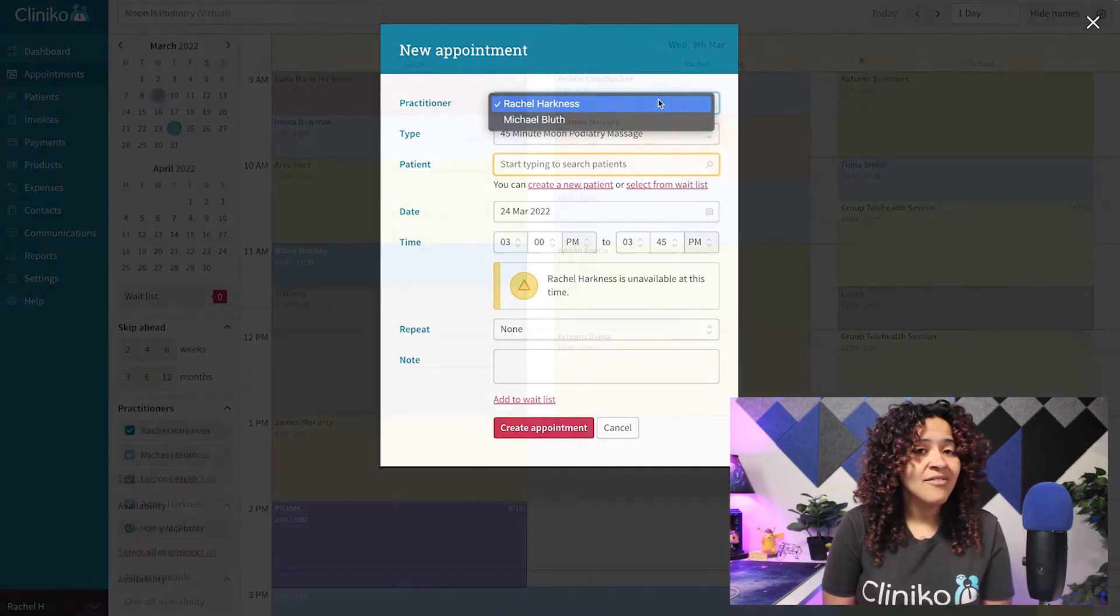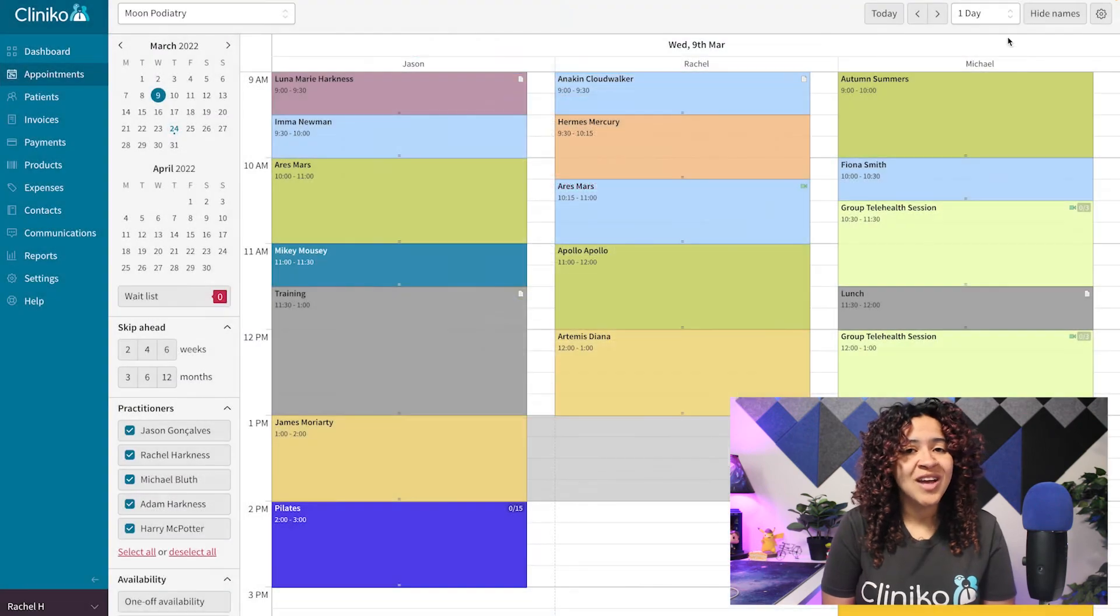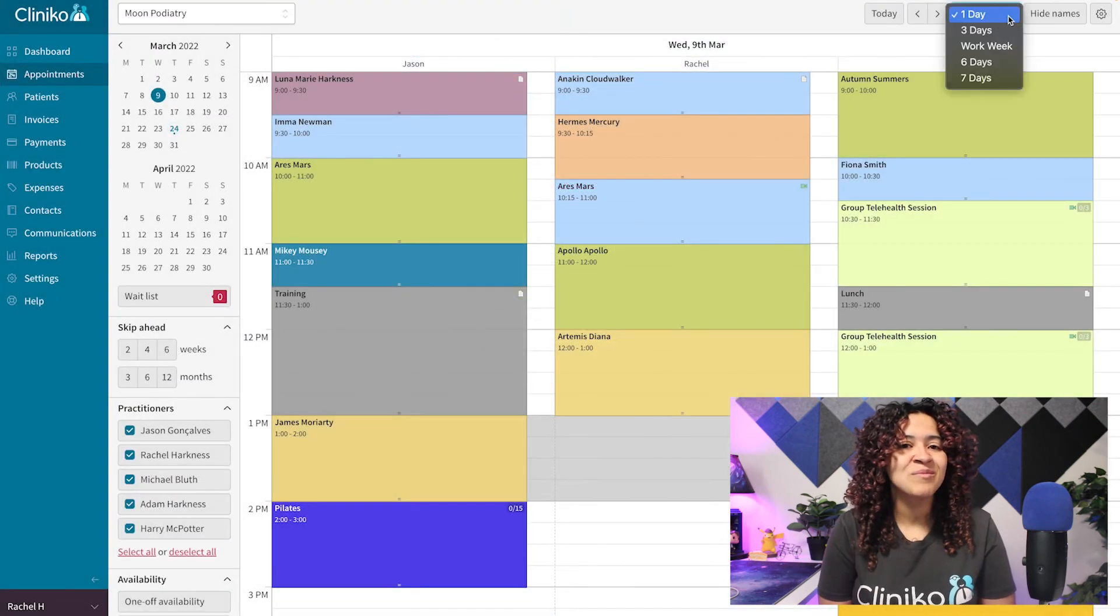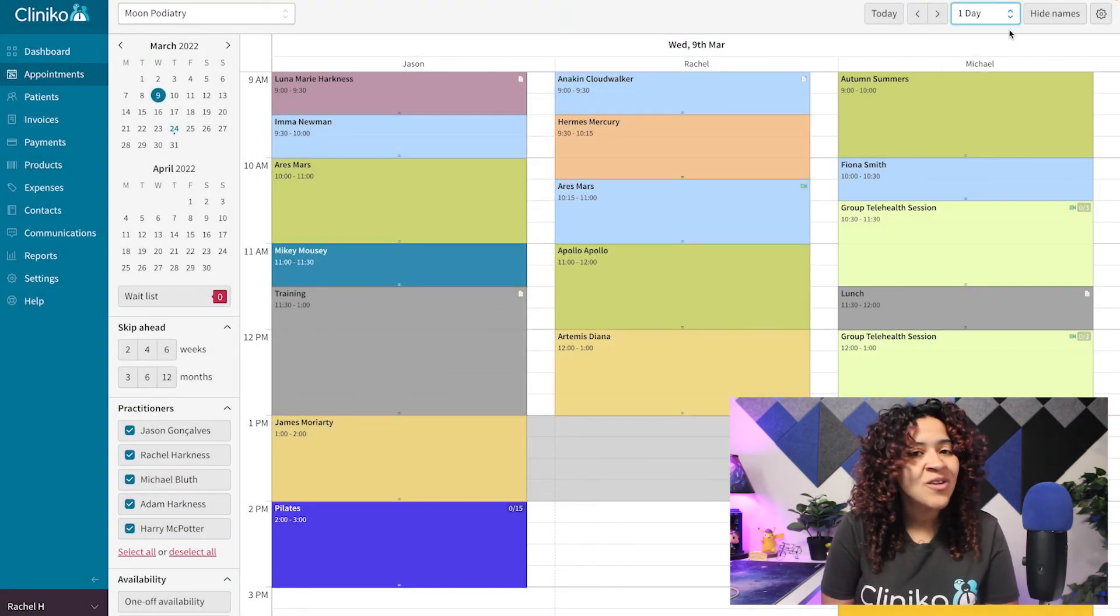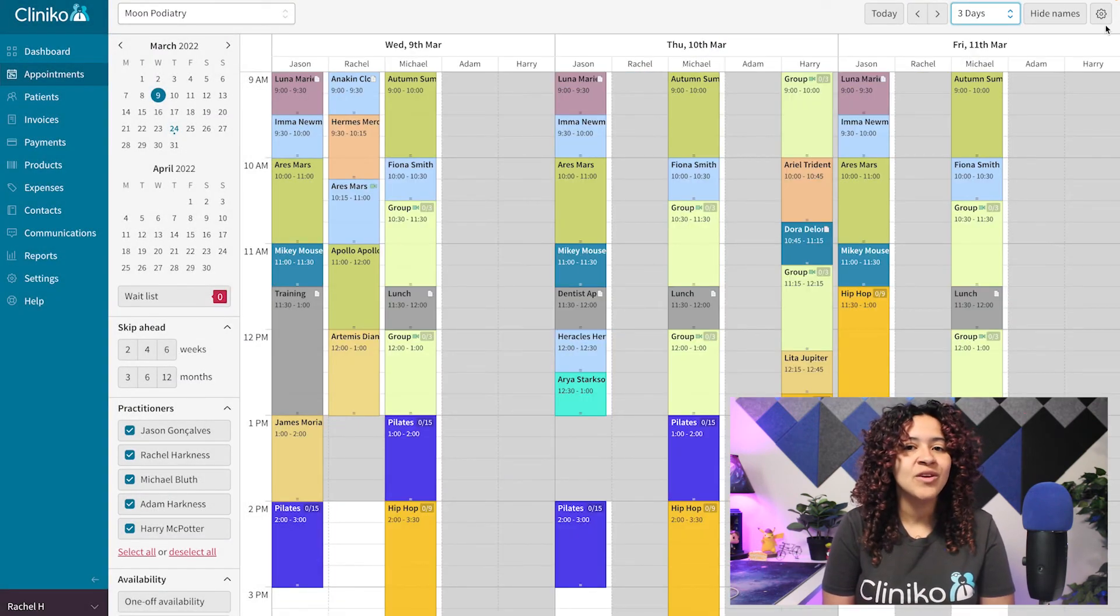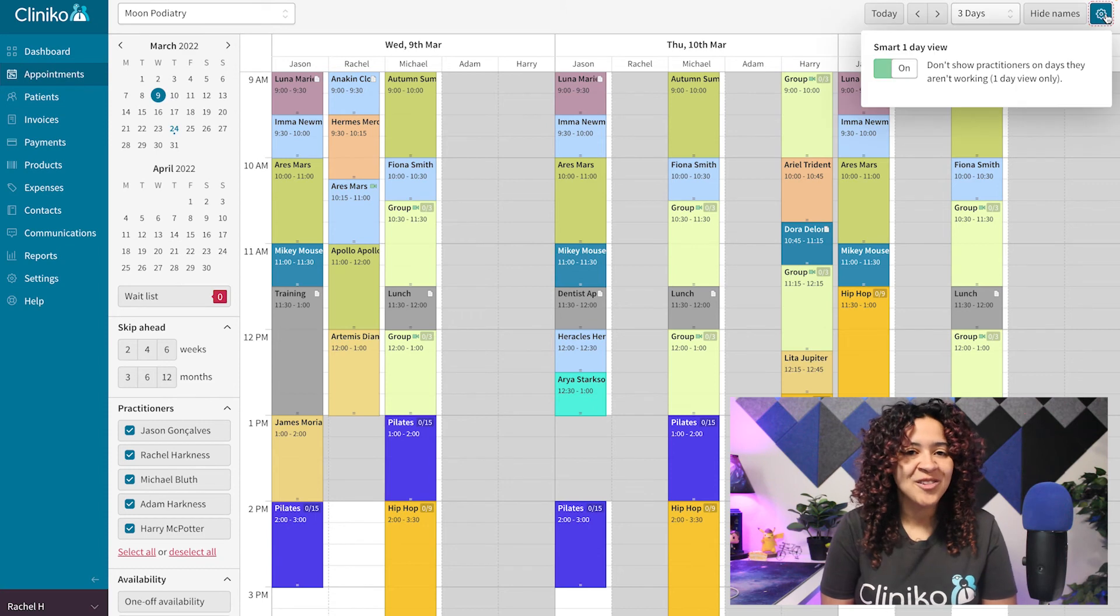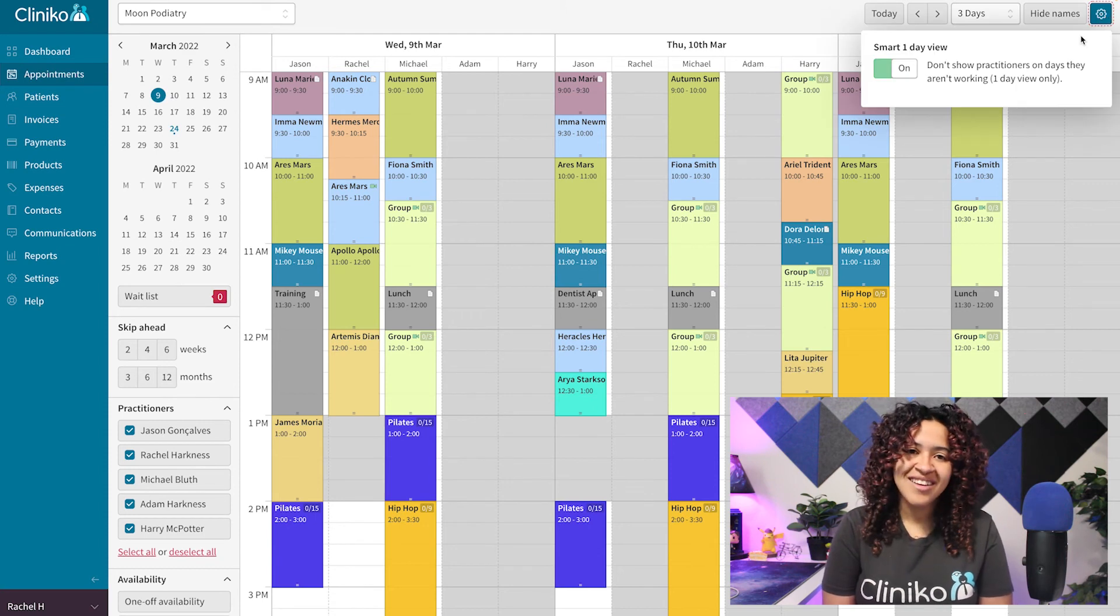To turn the setting off, simply change your calendar view to display additional days or turn off Smart One Day View within the calendar toolbar.